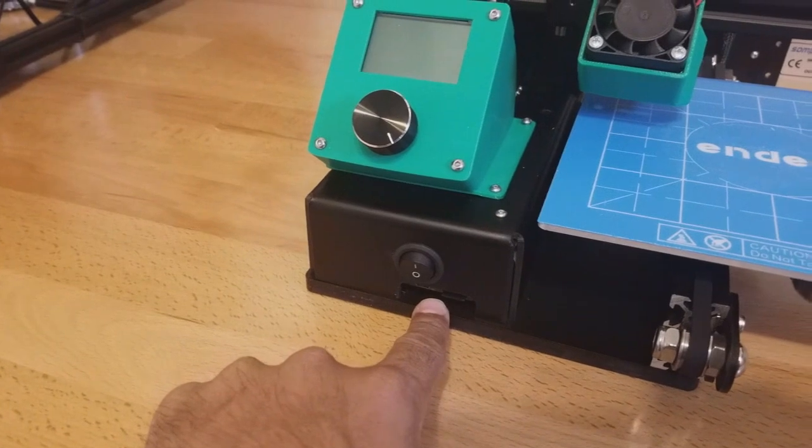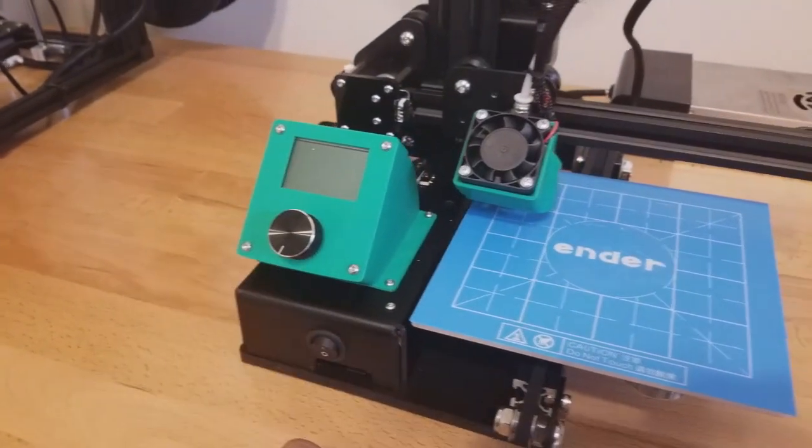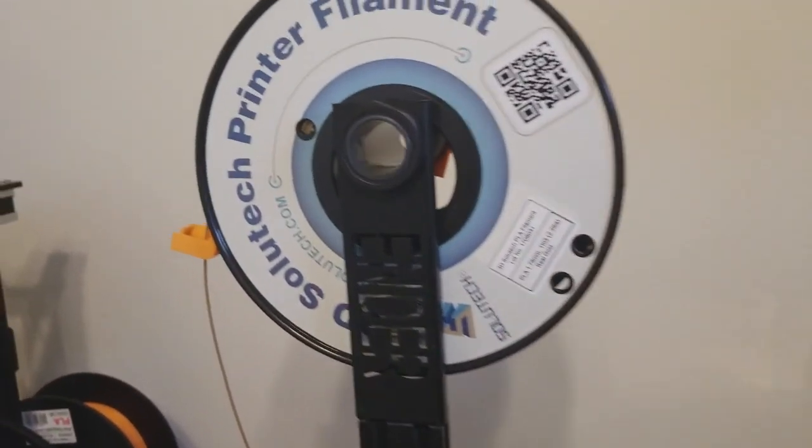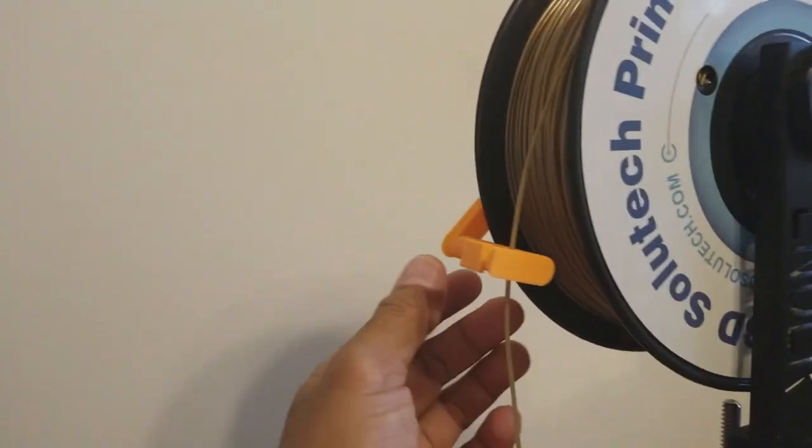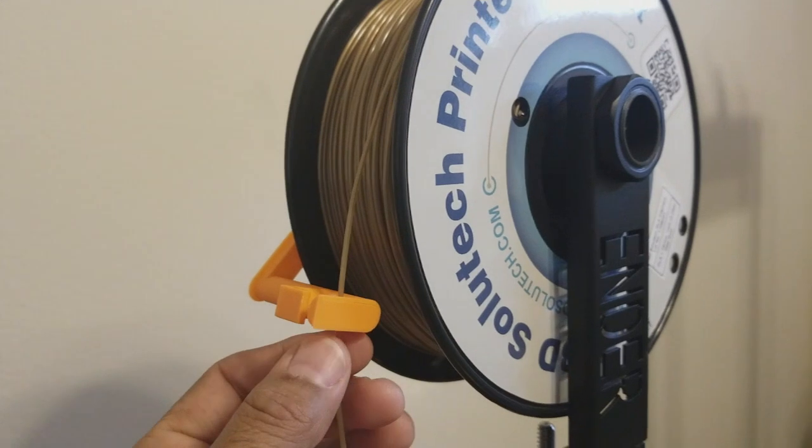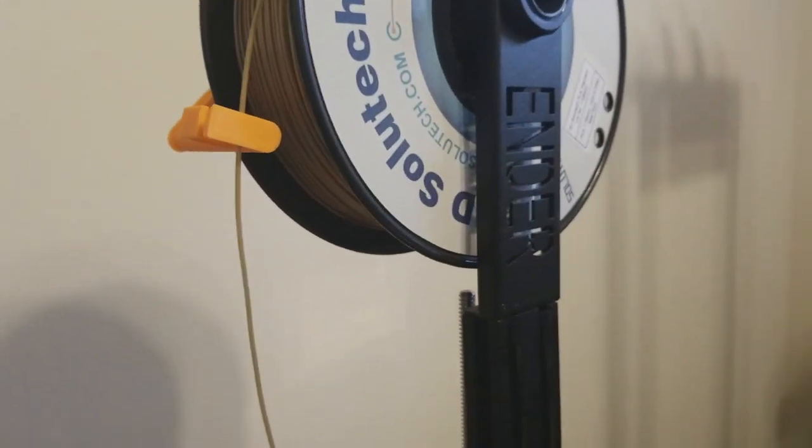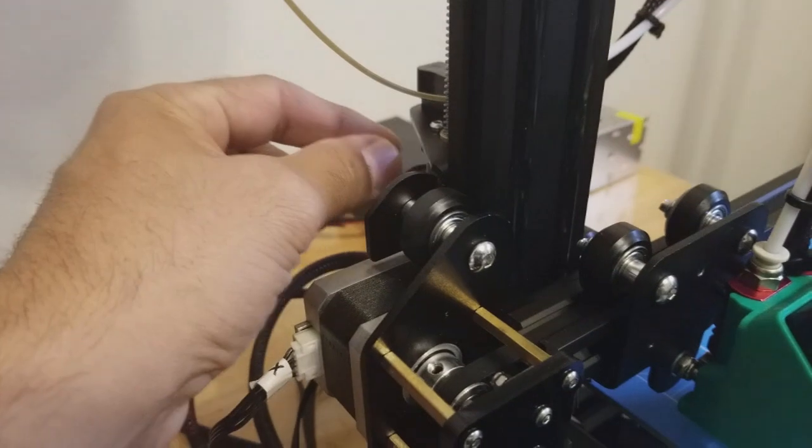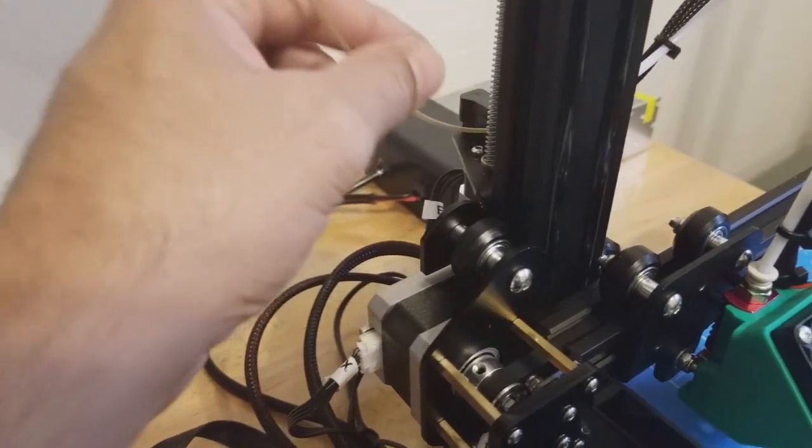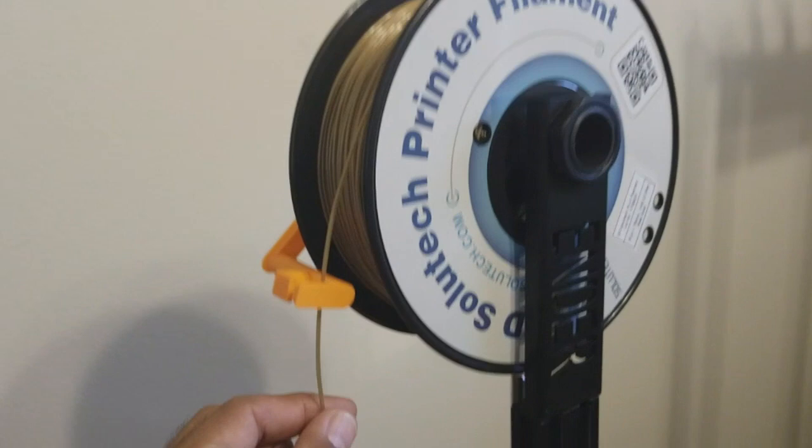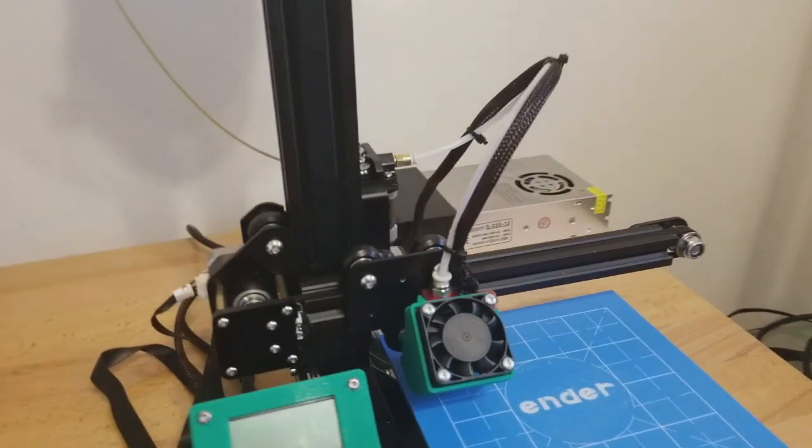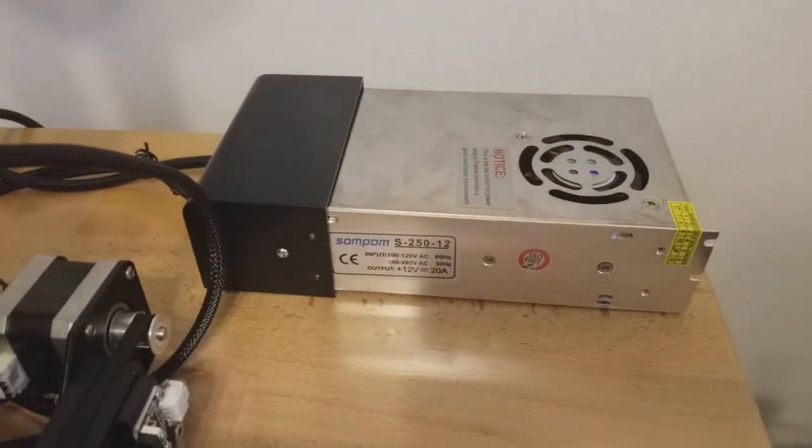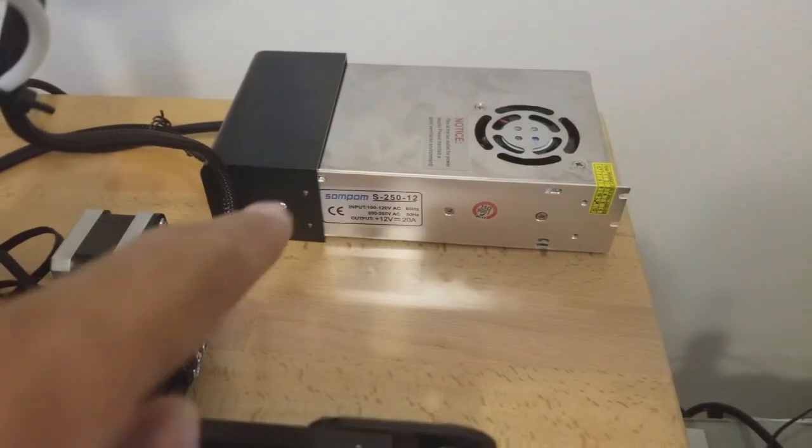The spool holder on top, I printed this off of Thingiverse just to guide the filament and give it a guide so it won't be so rigid as it's going into the Bowden. And it works pretty good.